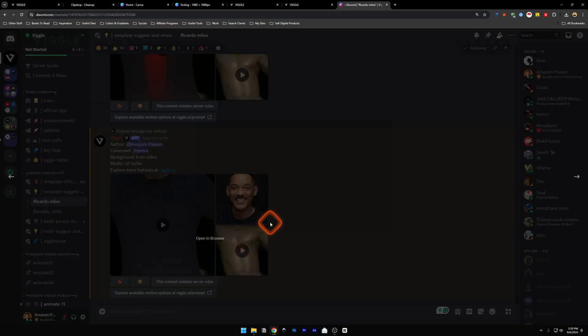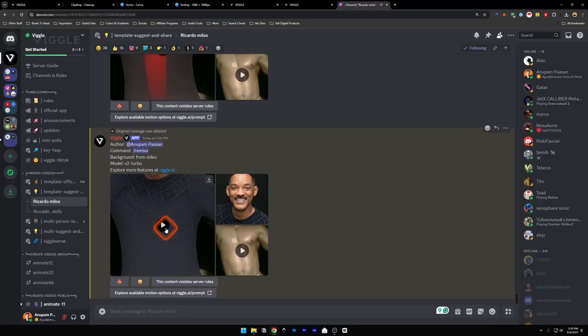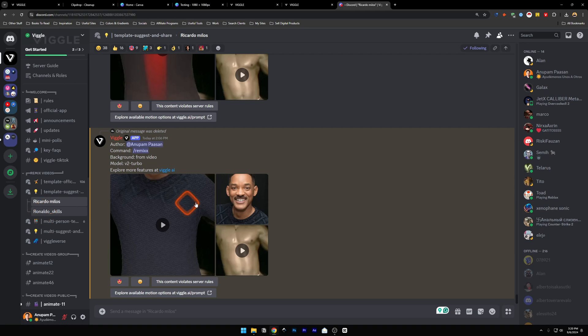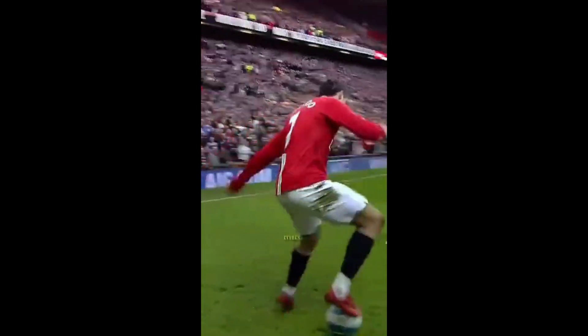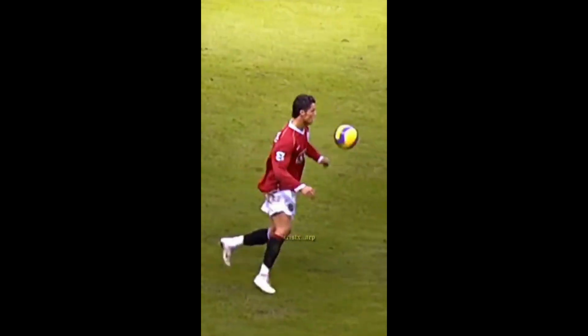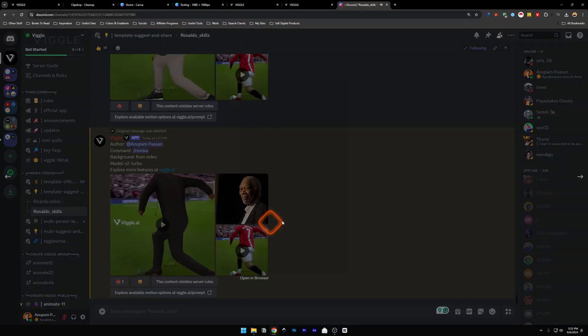Ricardo Milos — I'm sure you know him if you're from the 2010s or 2000s, he was a trend back then. This is the original video followed by the Wiggle AI remix. For Ronaldo Skills, I used Morgan Freeman's image — here is the original video and this is the video Wiggle AI created. It looks quite good.